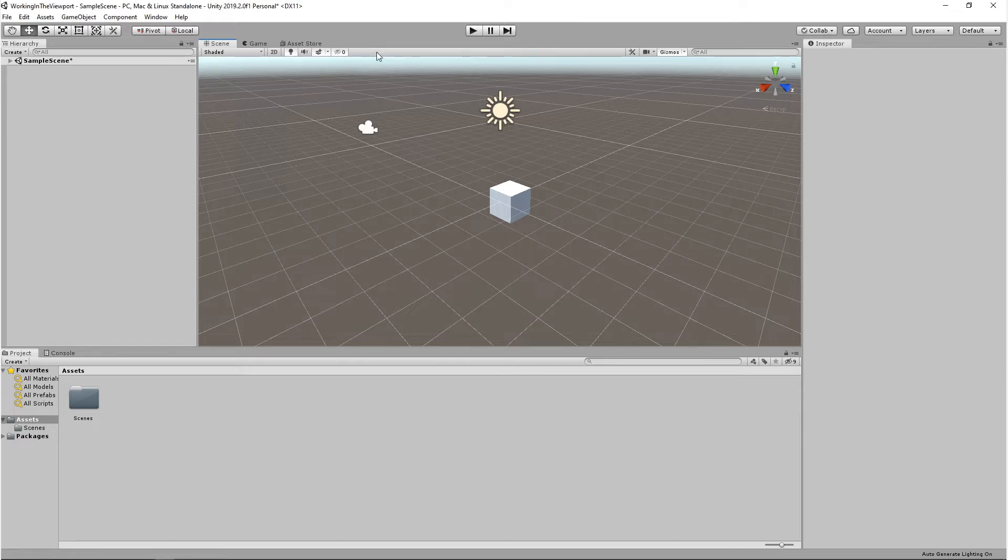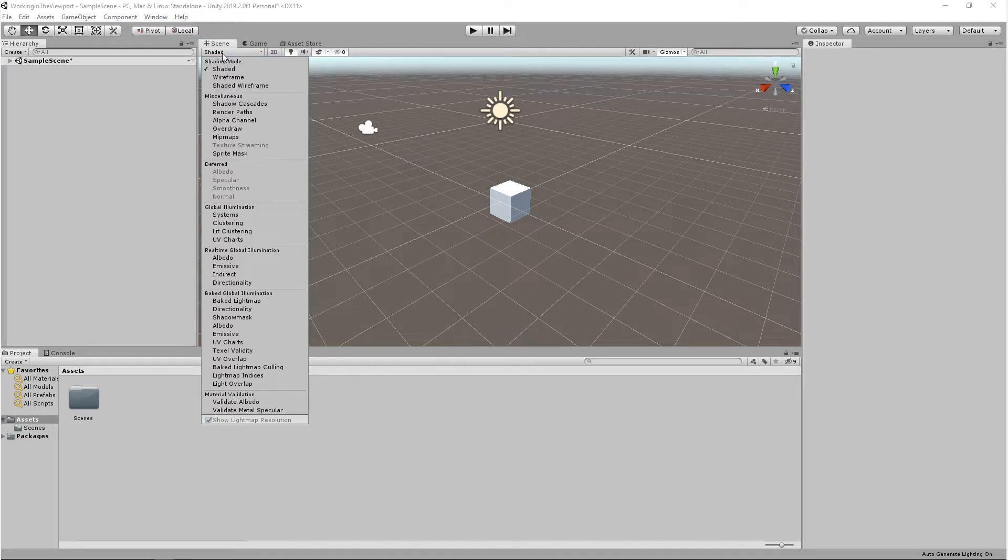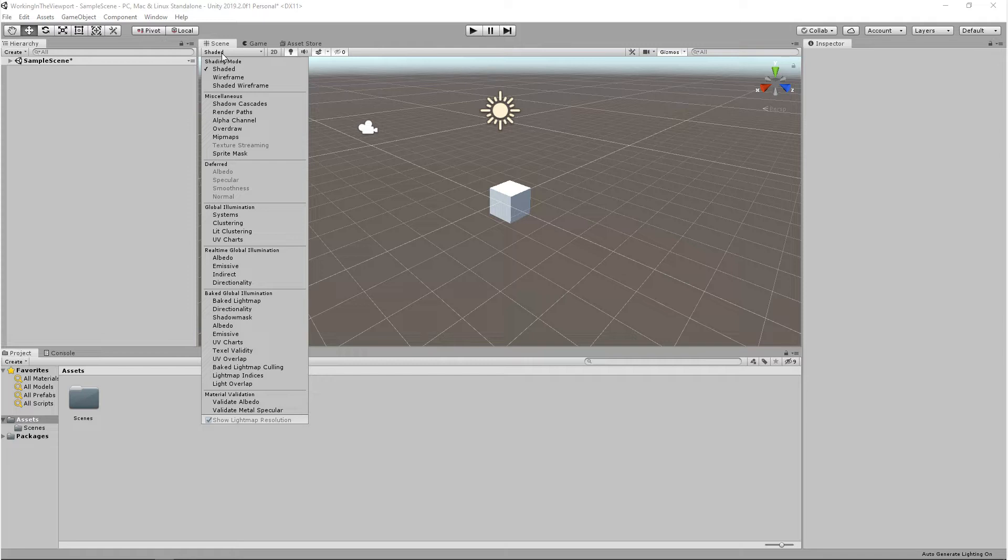By coming up to the toolbar and clicking on shaded, you'll show a whole list of different options. These are your display options. We won't go into detail about these in this video. This is where you can debug materials and lighting.